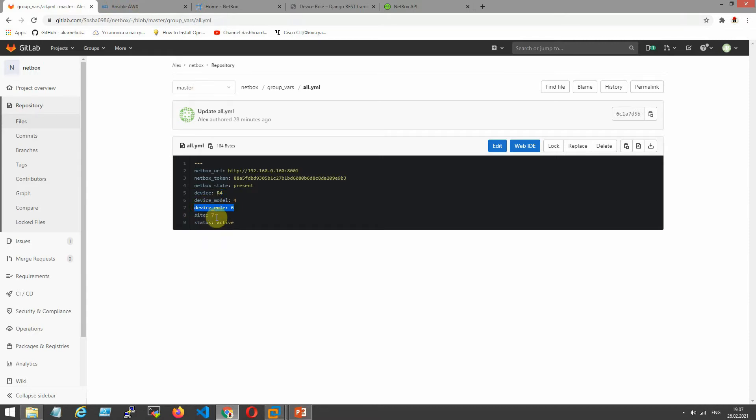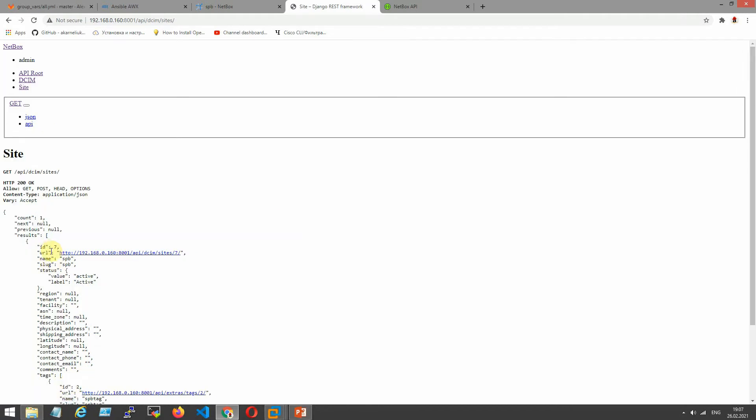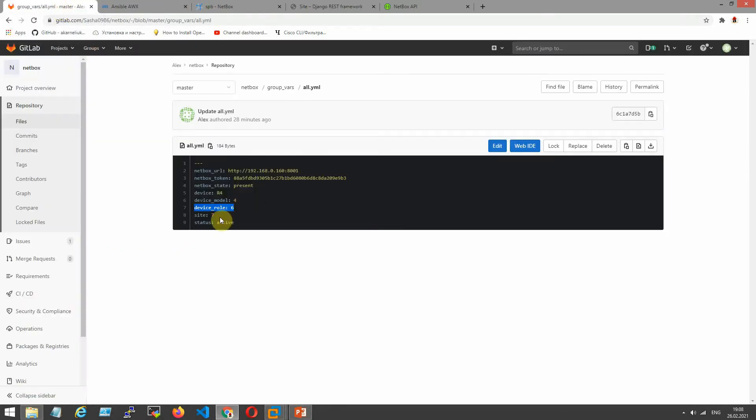What is the site ID? Site. Site ID is seven. Okay. Here's one I choose as seven. And the status active.